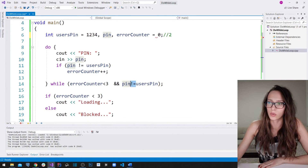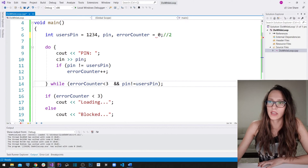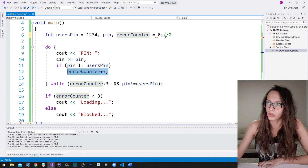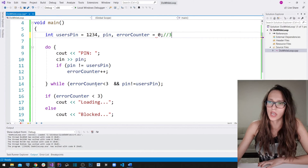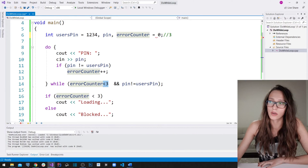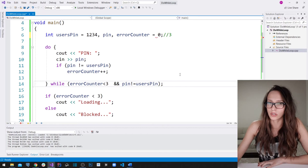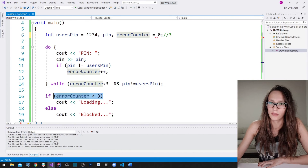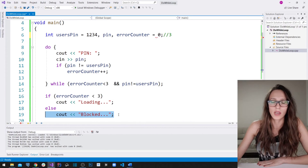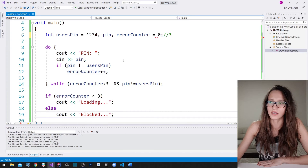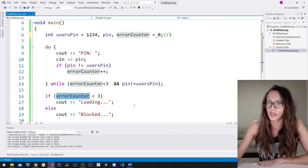After leaving the loop, we check if error_counter is less than three. Since it equals three, this check fails and we display 'Blocked'. If the user had guessed correctly, error_counter would remain less than three and we would display 'Loading'. The key difference between while and do-while is: in do-while you first execute the block, then check the condition; in a regular while loop, you check the condition first, then execute the block if true.